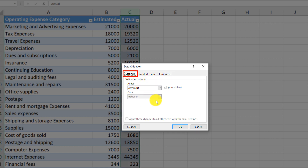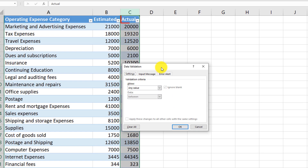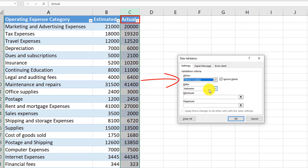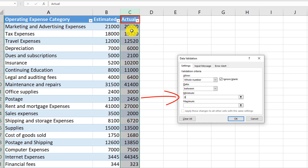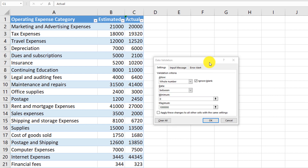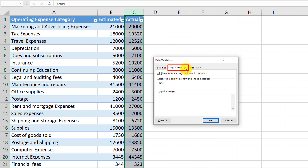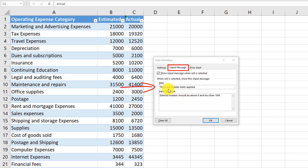In our case, we're trying to create a validation to make sure that the 'Actual' column contains only numeric values. To do that, we select 'Whole Number' and make sure the number is between zero — since the actual amount cannot be less than zero — and maybe 10 million. We would also want to alert the user about these restrictions, so we define an input message indicating that numbers must be above zero but less than 10 million.